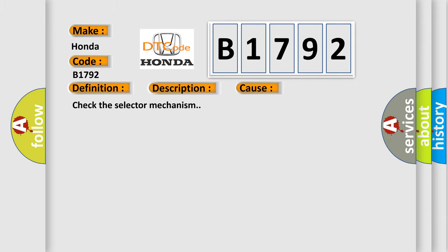This diagnostic error occurs most often in these cases. Check the selector mechanism.